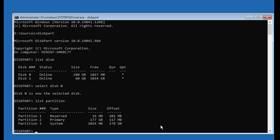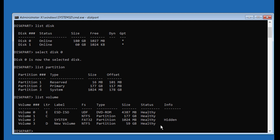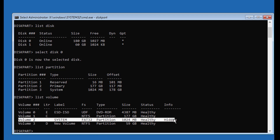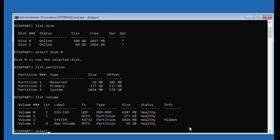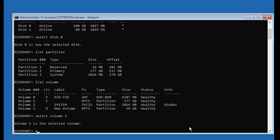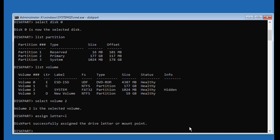Type List Volume. Select your system volume — in my case, system volume is 2. Type Assign Letter equal to L.